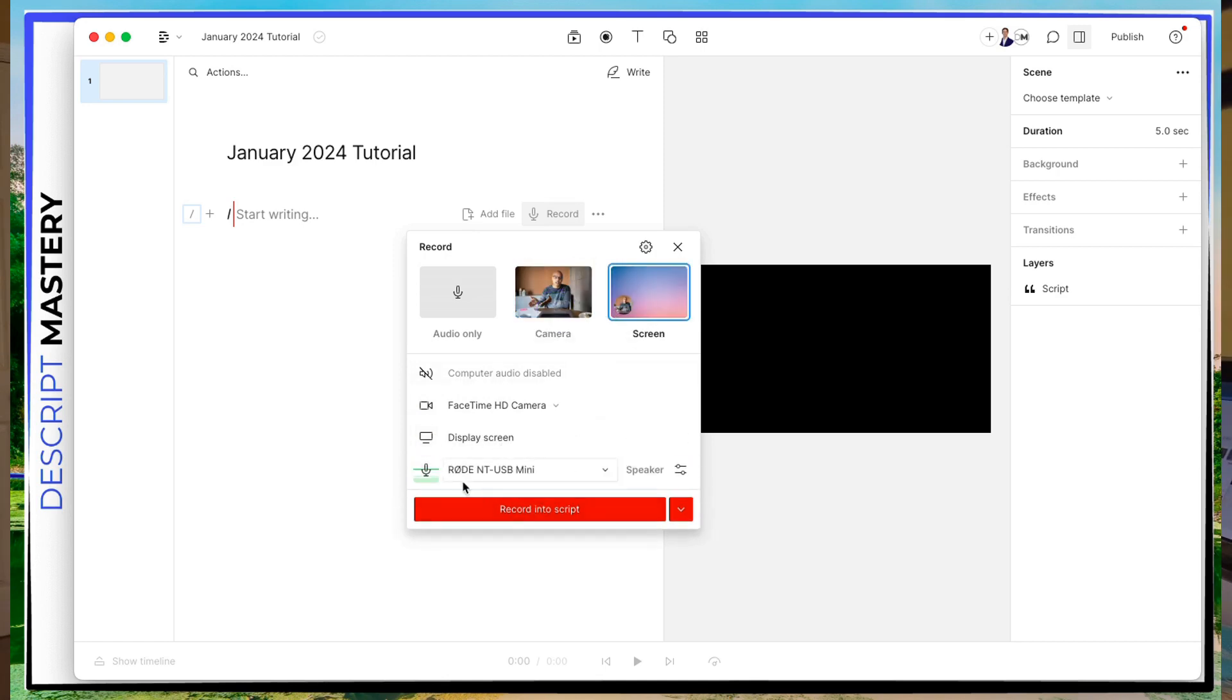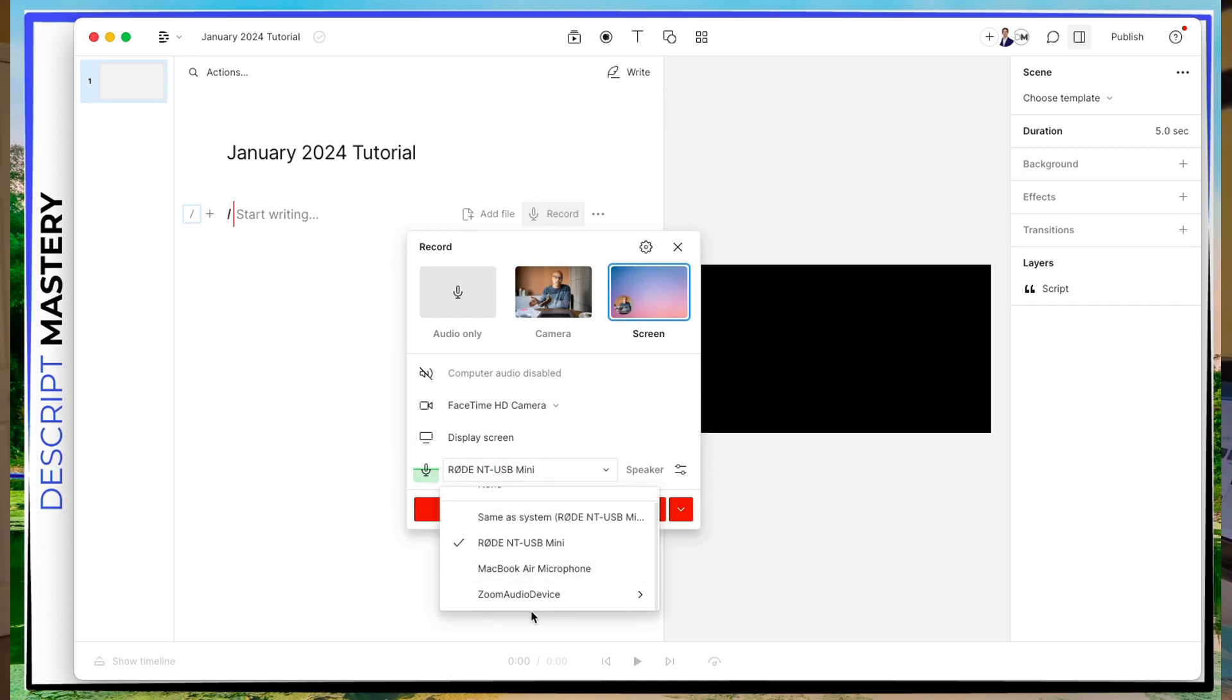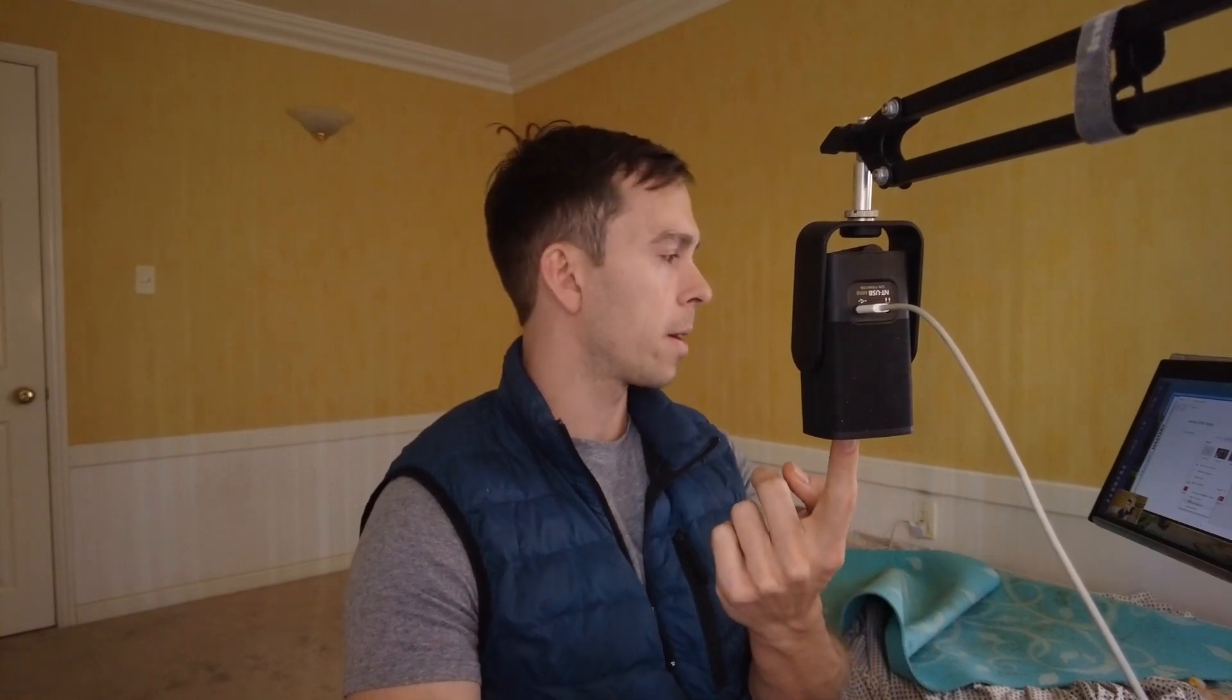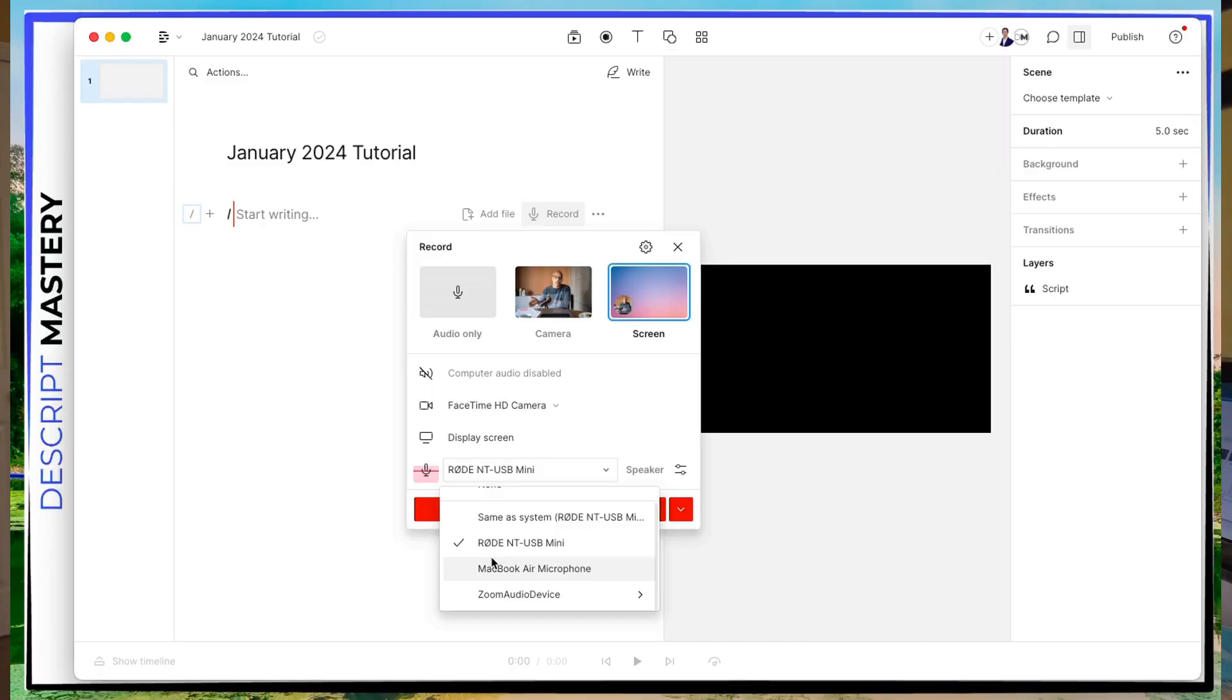And then you can choose which microphone to use. You can use your computer's built in microphone, or if you have an external microphone like I do, this black one right here, it's called the Rode NT-USB Mini. It's a great microphone, by the way. You can select that. You can select the speaker.